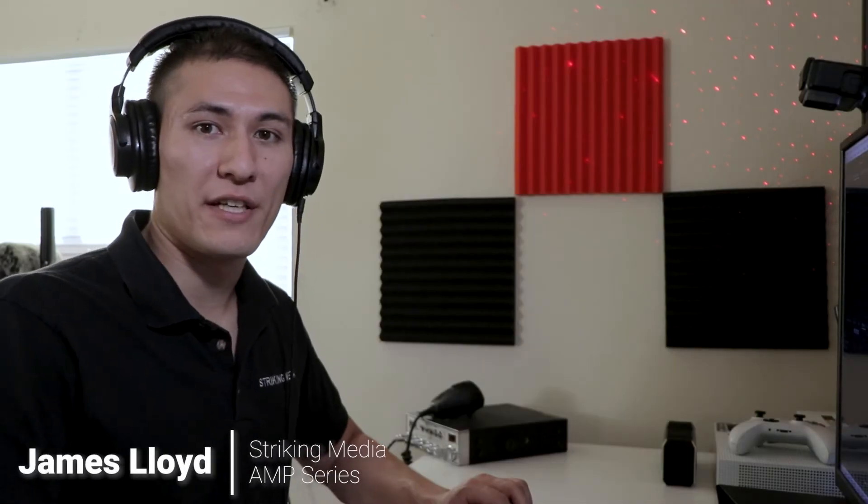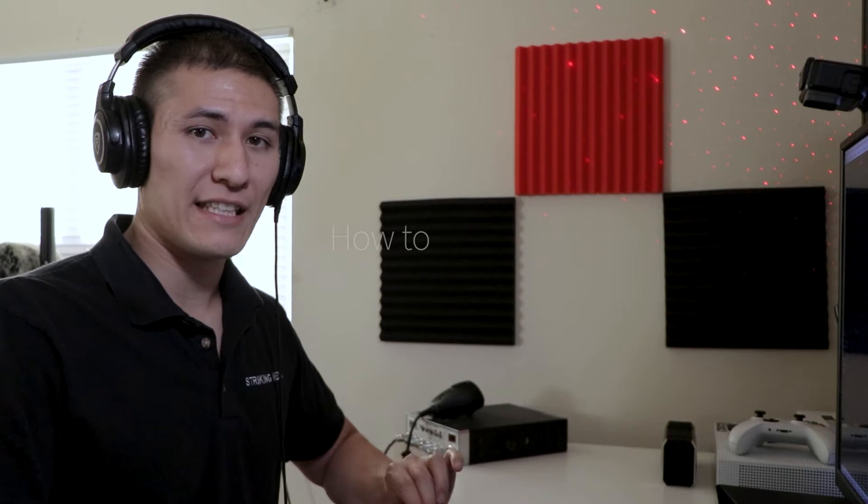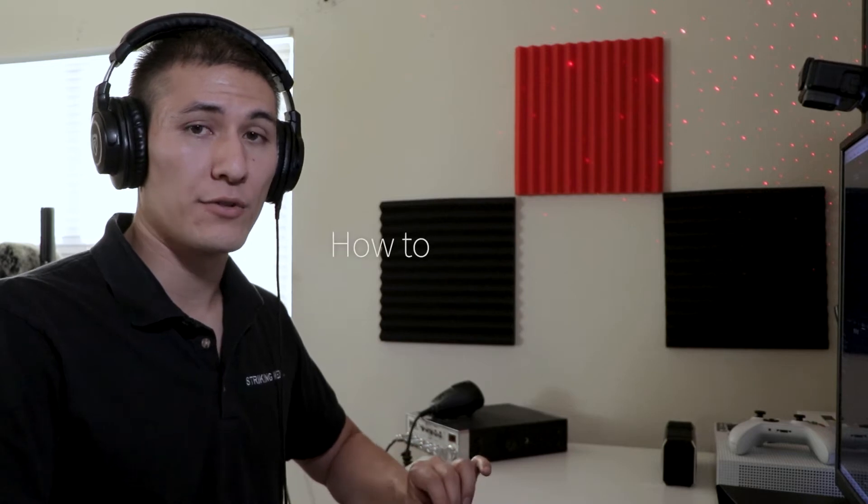Alright guys, James with Striky Media here. Today we are going to be going over syncing your audio.